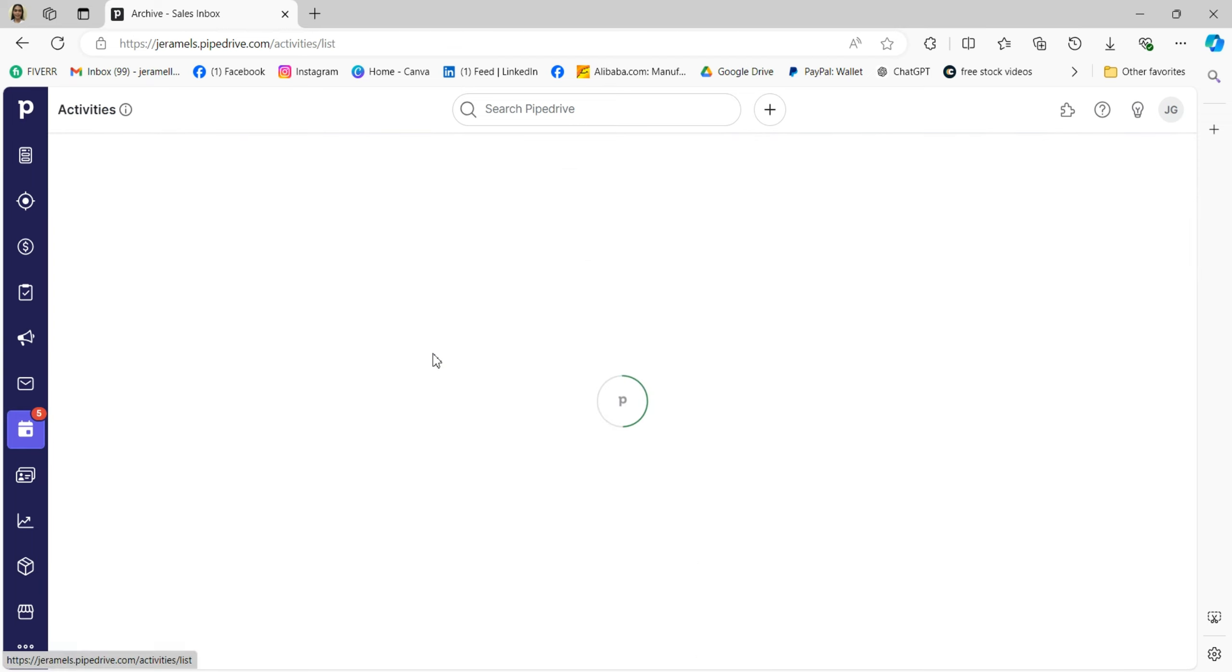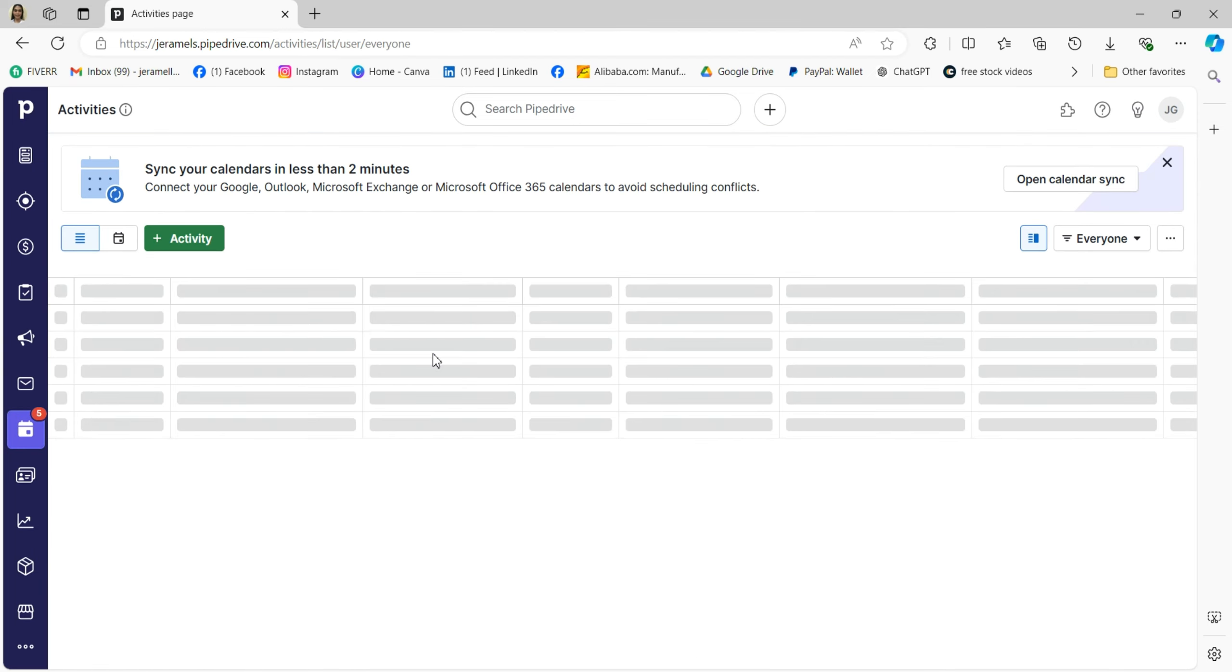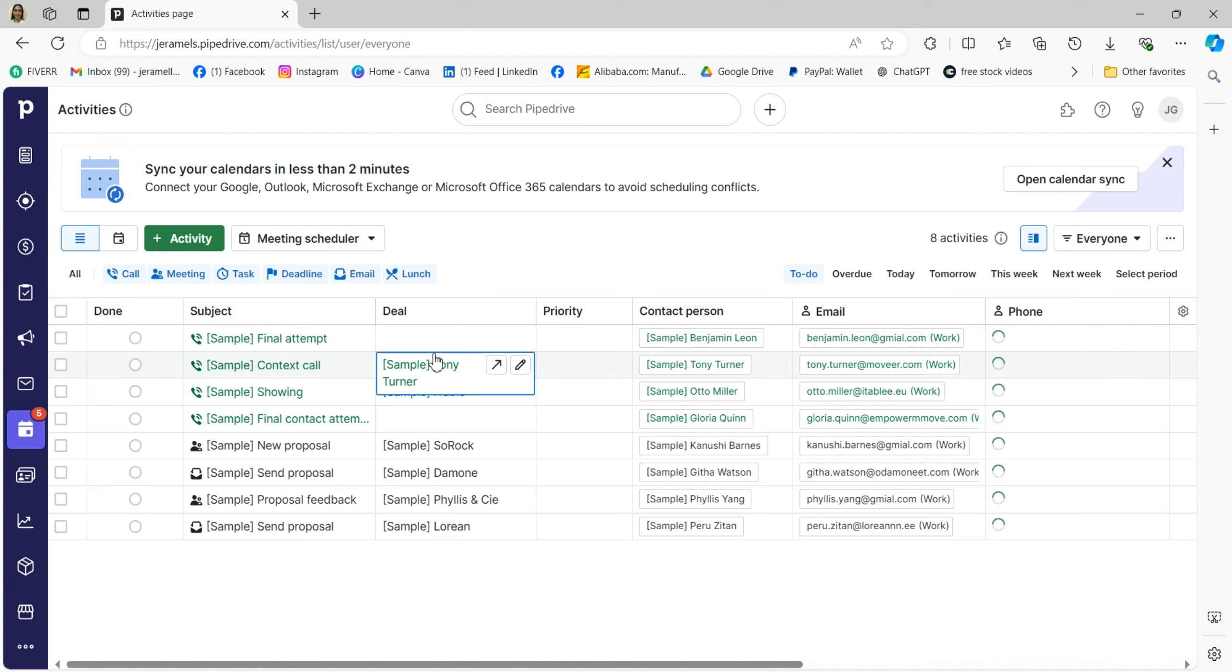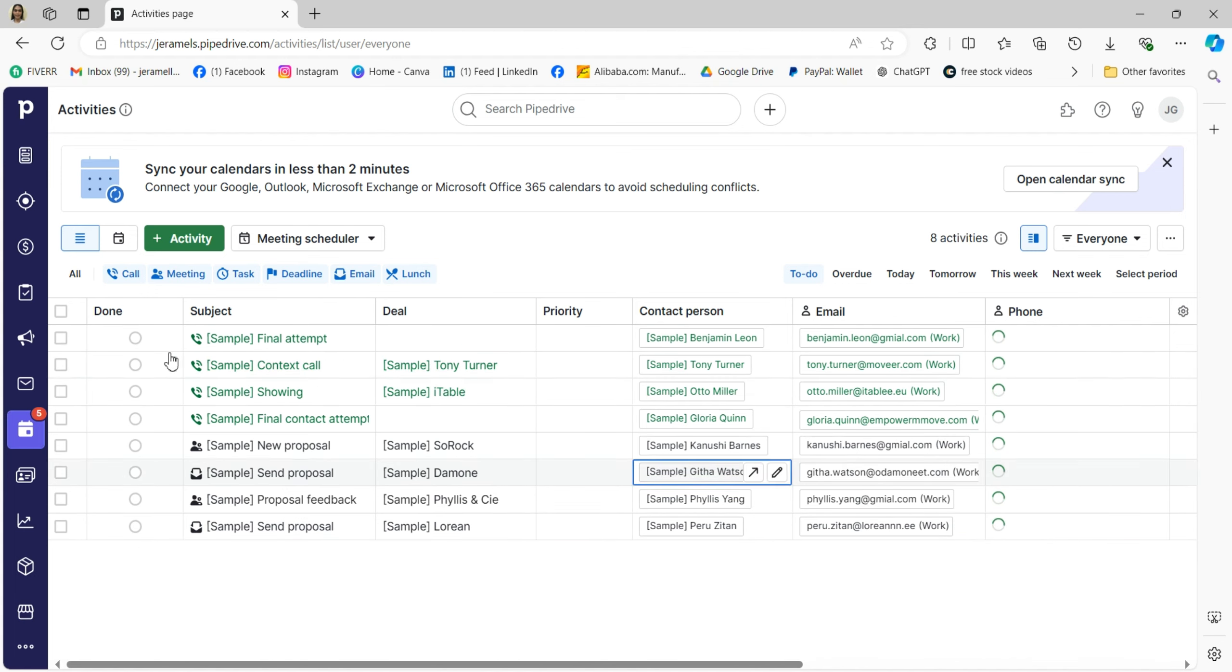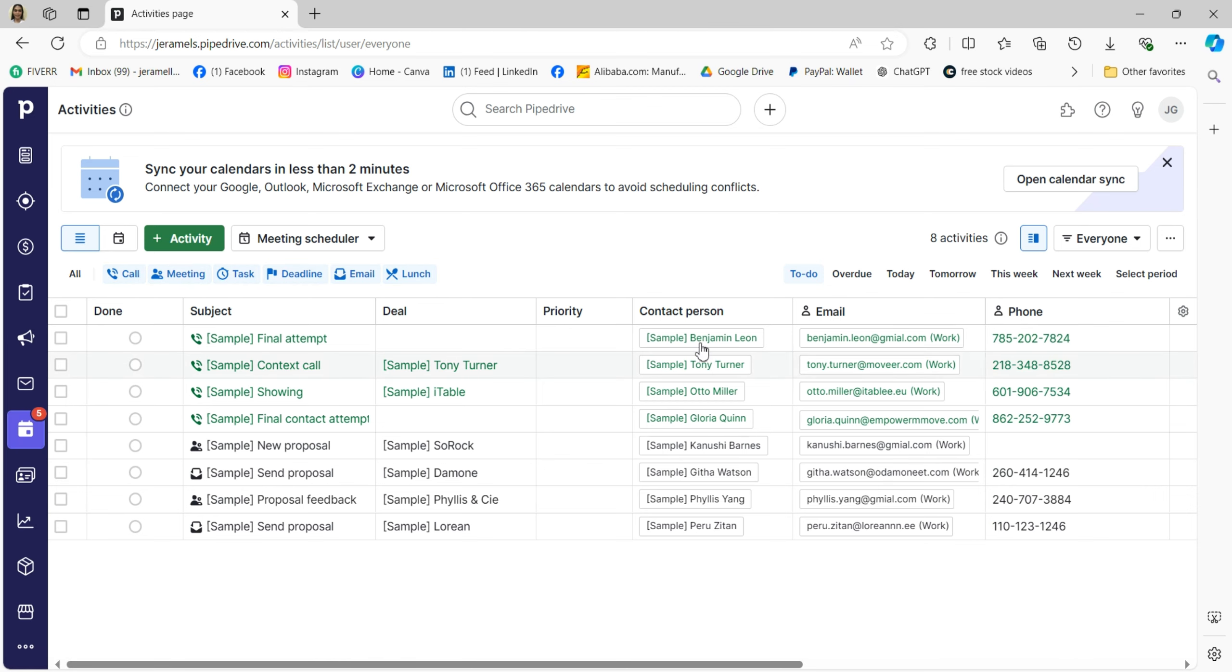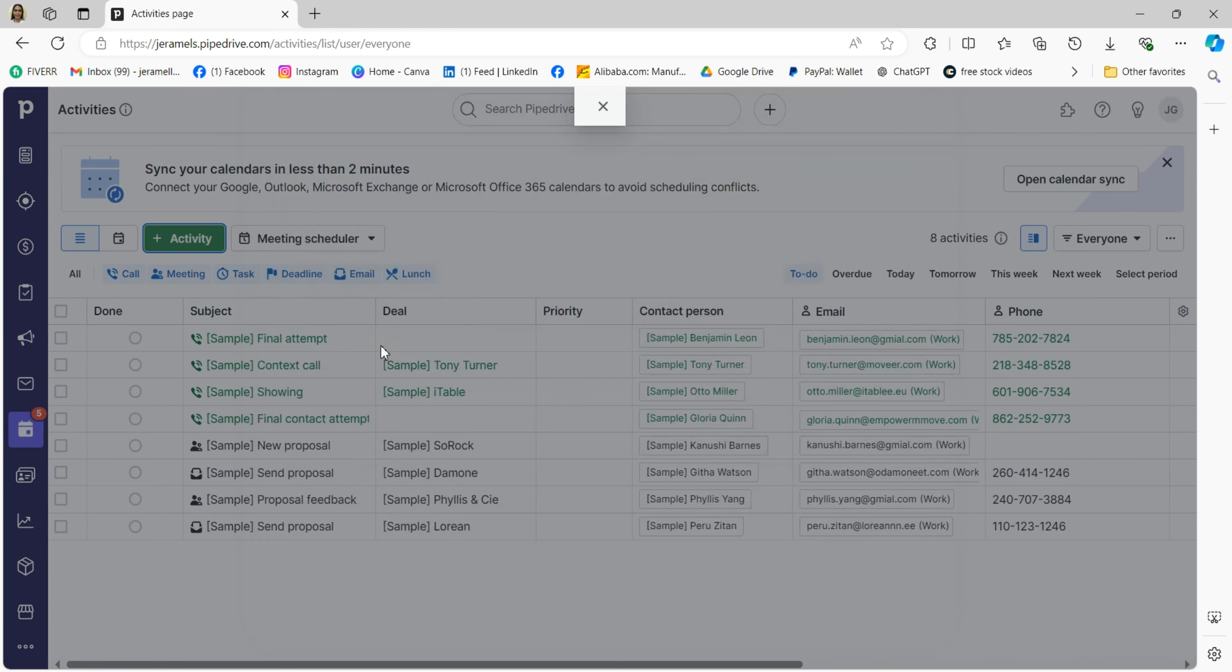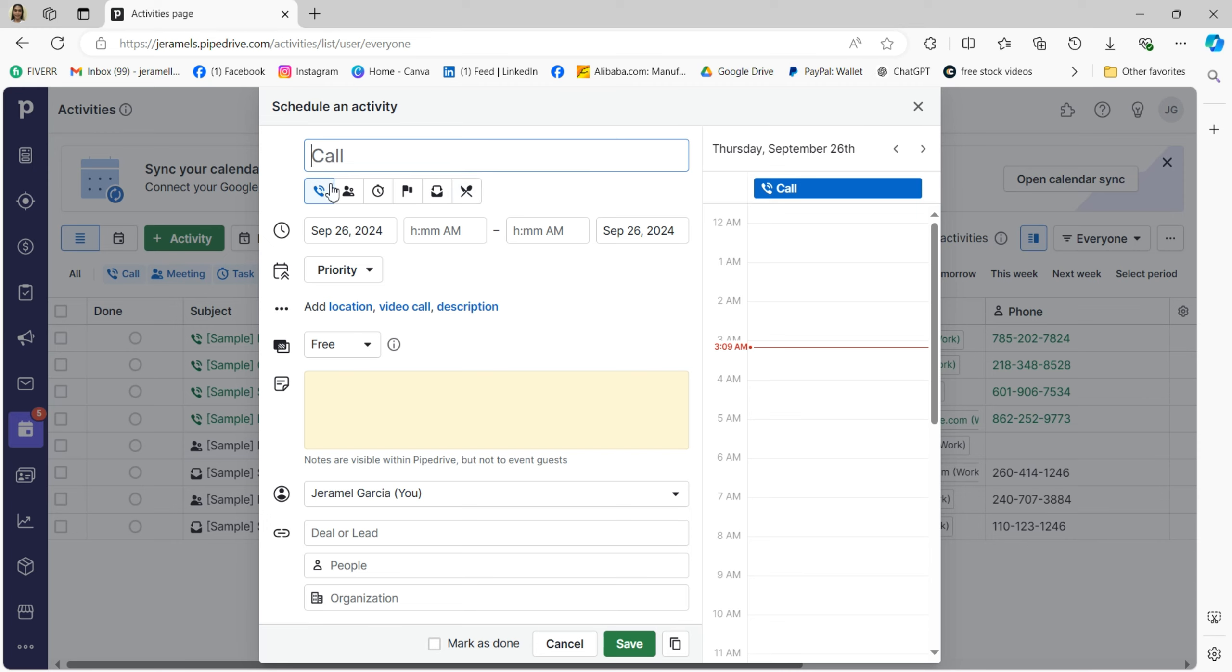Clicking on the Activities tab, you'll be taken to a page where you can easily manage all your sales-related tasks. Here you'll see different types of activities like calls, meetings, tasks, and deadlines. From this section you can schedule new activities and link them to specific deals or contacts, set reminders to follow up, and keep track of what's already been completed.